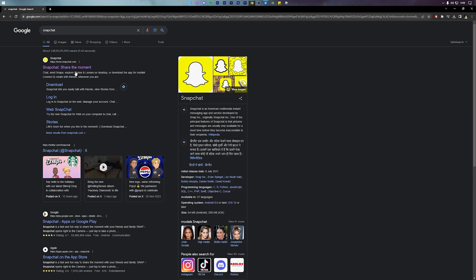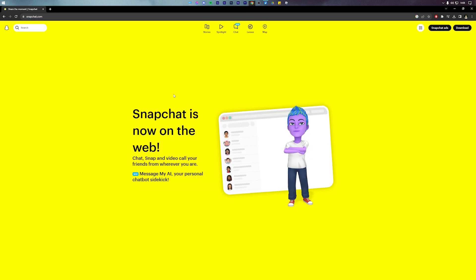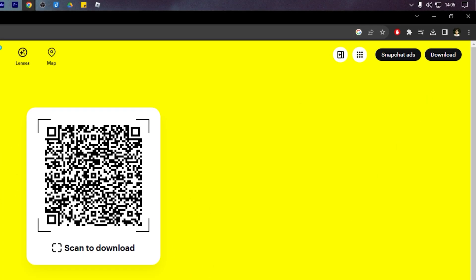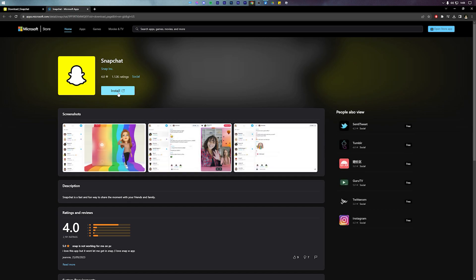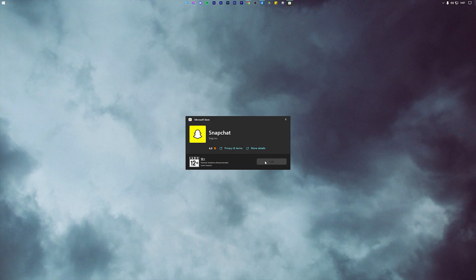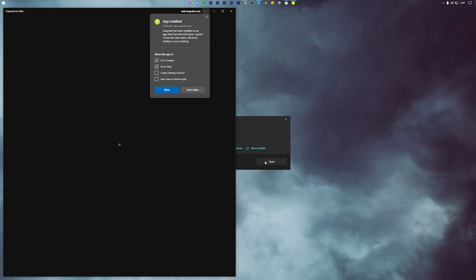To start, visit the official Snapchat website, which is snapchat.com. Once you're on the Snapchat website, press the black download button in the top right corner and select Microsoft Store. Instantly you will see the Microsoft Store pop up. Press get and Snapchat will start downloading on a PC. Once it's fully downloaded, open it and login with your Snapchat account.